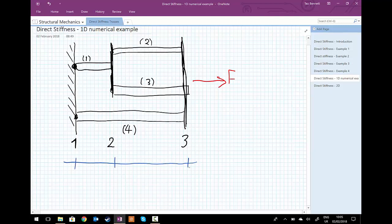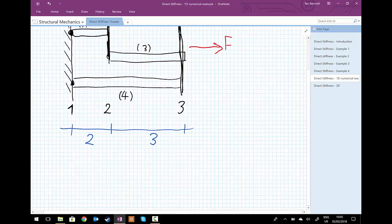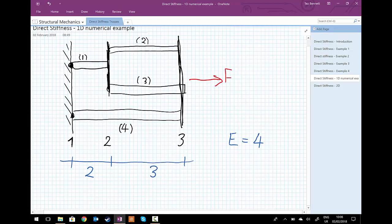There is a length between nodes one and two, and a length between nodes two and three. The length between nodes one and two is two units — it could be meters in SI units, but we leave this generic as a computer code has no idea about units. The length between nodes two and three is three units. For every bar, the Young's modulus E equals four units, which could be newtons per millimeter squared or kilonewtons per meter squared depending on the unit system.